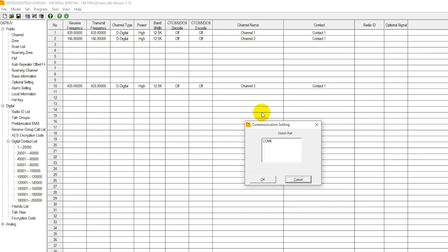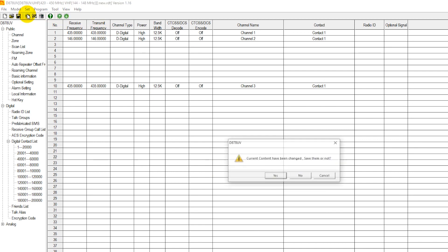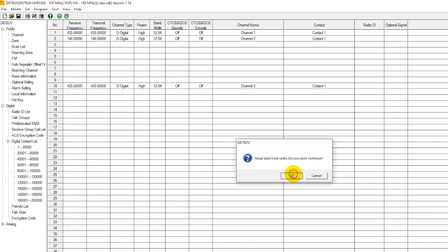If you get that error, we're just going to select the communication port, which should just now be coming up in your computer. Note that if you're running Windows 10, your computer will automatically detect your radio. If you're running Windows 7, your computer might automatically detect your radio. If your computer is not detecting your radio, then you may need to install the third-party GD32 COM port driver. Most of the time, you will not have to do this. Let's go ahead and read the data that is currently in the radio.